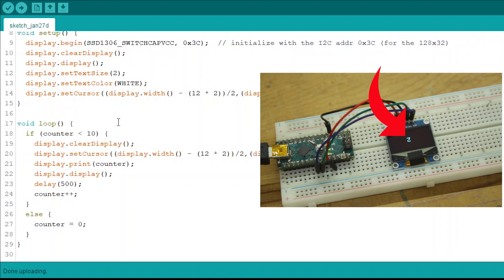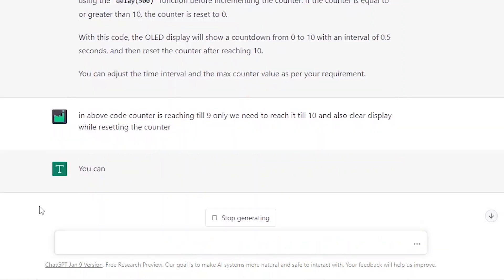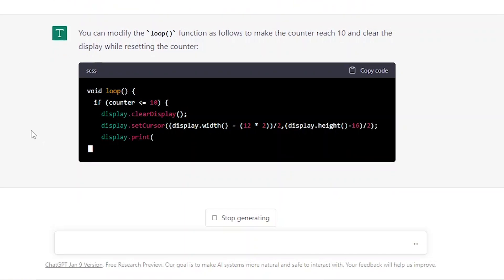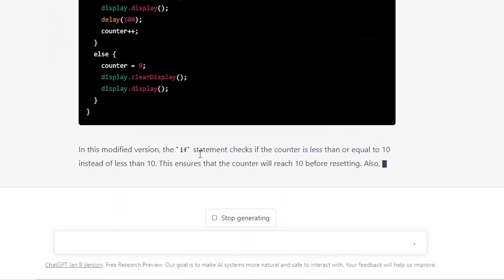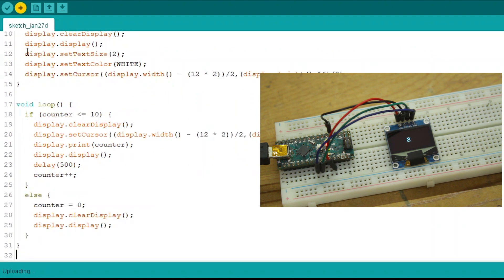Wait — what is this? The counter is getting reset after 9, but it's supposed to reset after 10. I caught your mistake, ChatGPT! ChatGPT responds: 'Don't laugh too much — I make mistakes and I admit it. Here is the modified code, upload it and keep focus on your work.' After uploading, it now works exactly as intended.